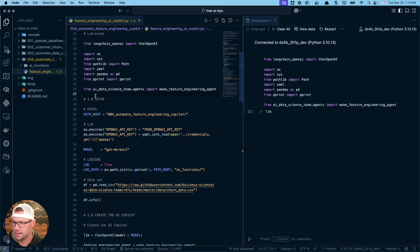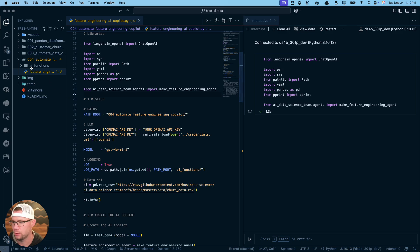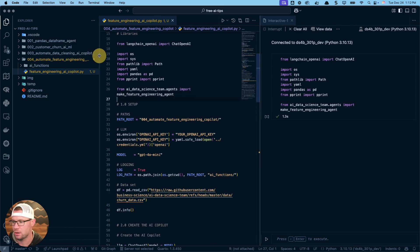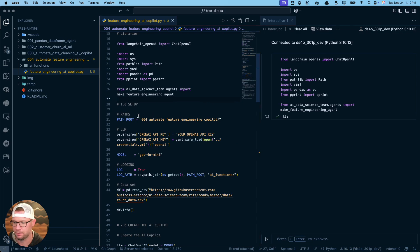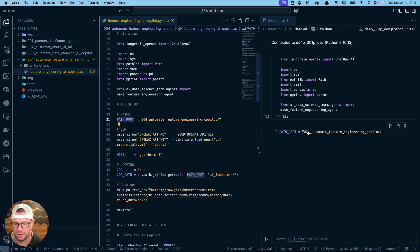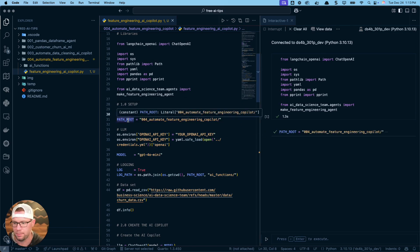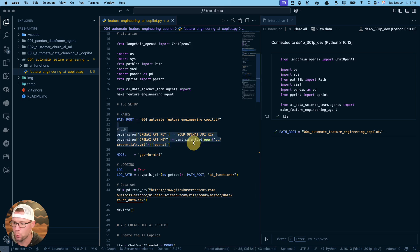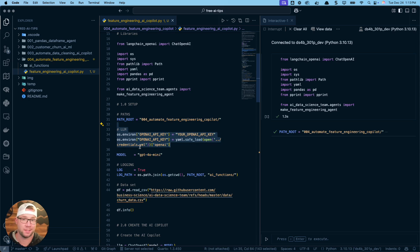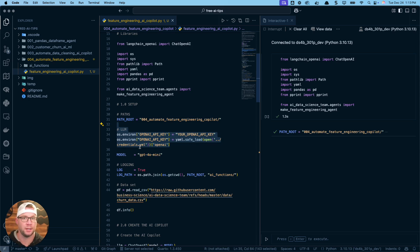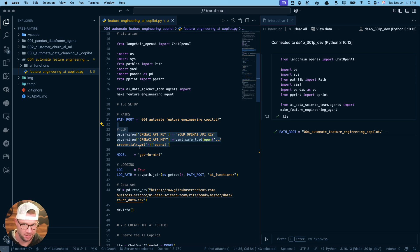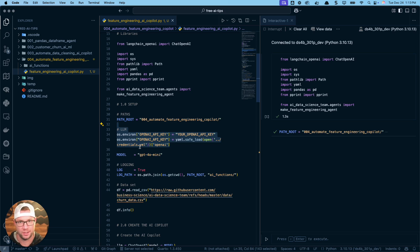Next thing we need to set up some stuff. We're going to set our path_root to this folder here, which is the 004 automate feature engineering copilot. That's my directory. I'm going to store that as a variable called path_root. I'm going to then set up my LLM. For this tutorial, I have it set up for OpenAI. I'll need an API key from OpenAI. All you do is you go to their website, you log into their API, you give them a credit card and they give you an API key.